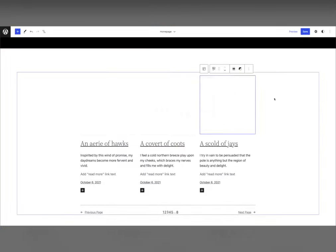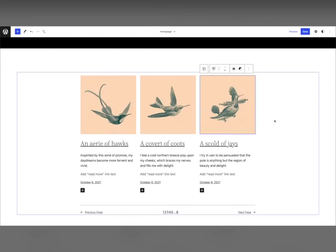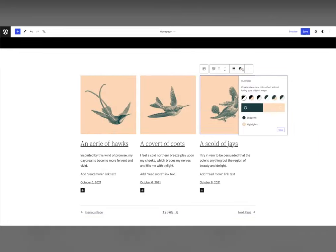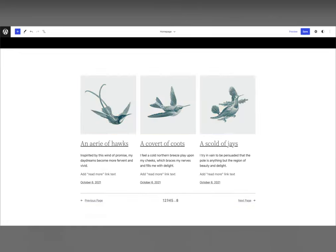Image filters like Duotone can be used in even more places, like the featured image block. It's a great way to bring character to your photos.